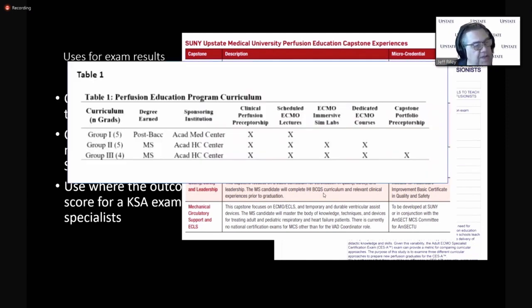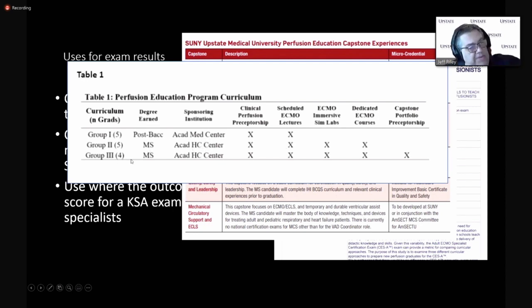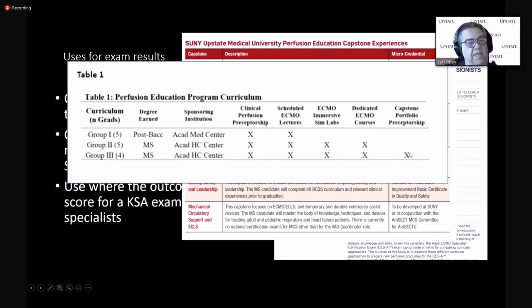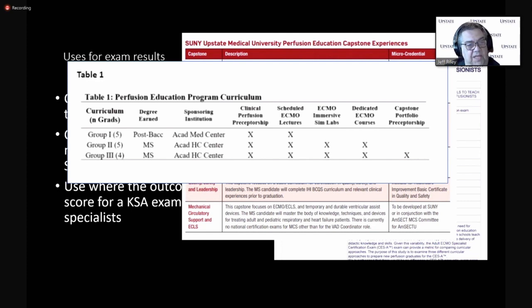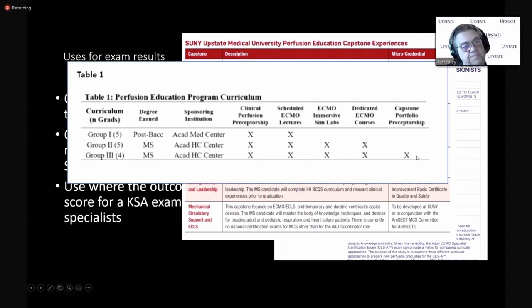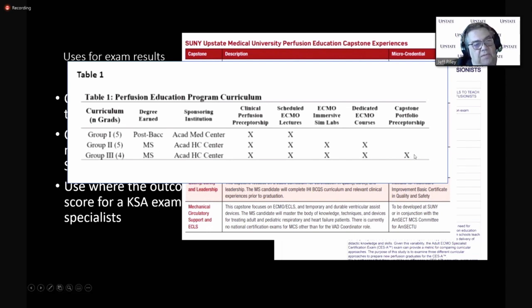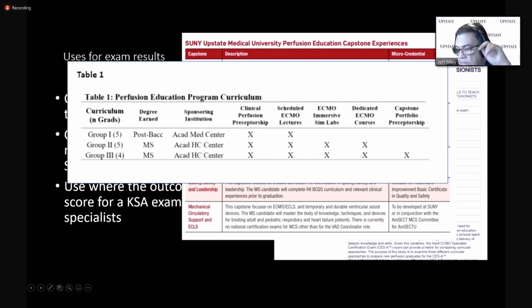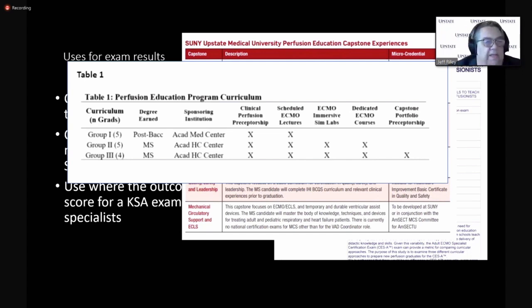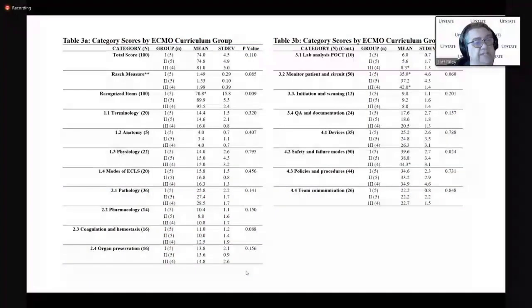Some of our students in the perfusion education program had actually served as ECMO specialists in their hospitals. And it was great to have them come into the program, of course. So we looked at three groups. They're small groups. We looked at the post-baccalaureate graduates from Vanderbilt. We looked at five graduates from SUNY. And then we looked at four who had taken the capstone portfolio and they had done extra study.